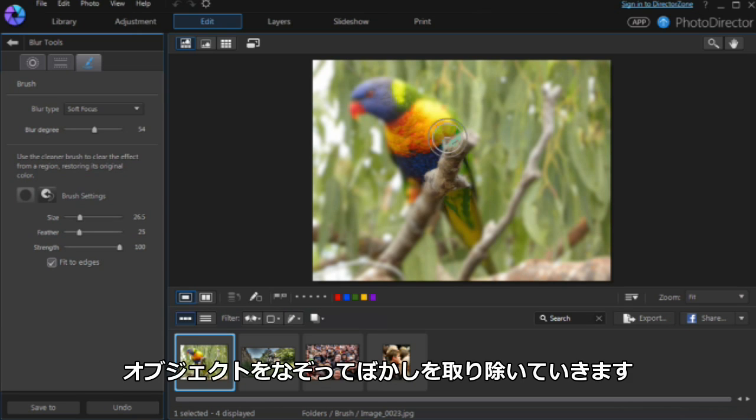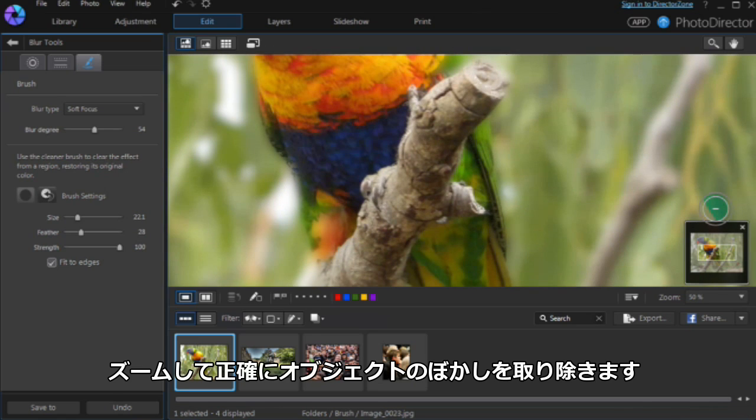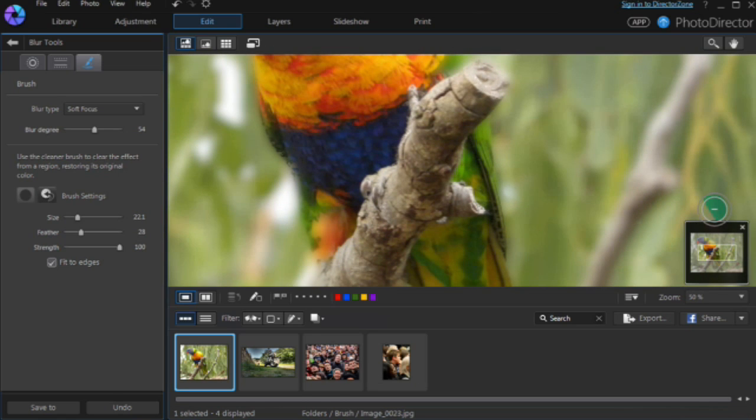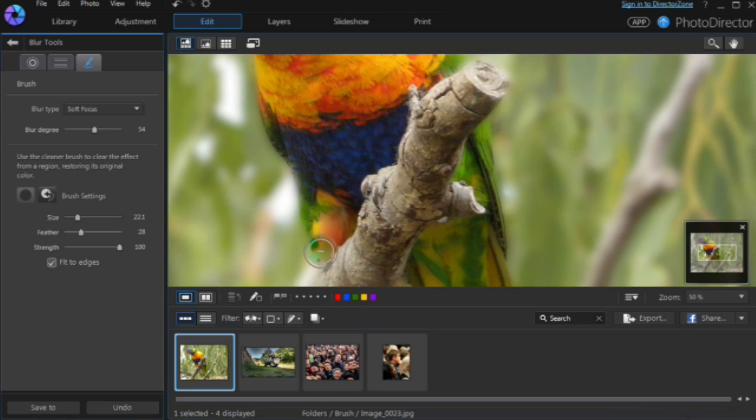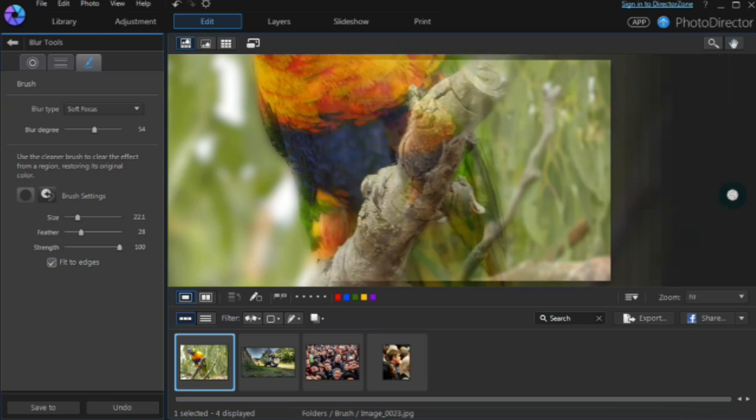Next, brush off the blur effect from the subject. Zoom in for accurate edges, and continue until the job is done.